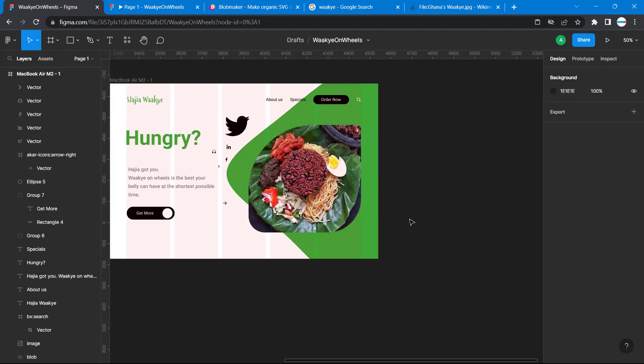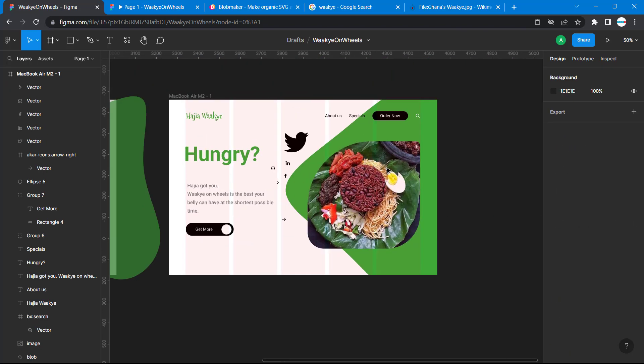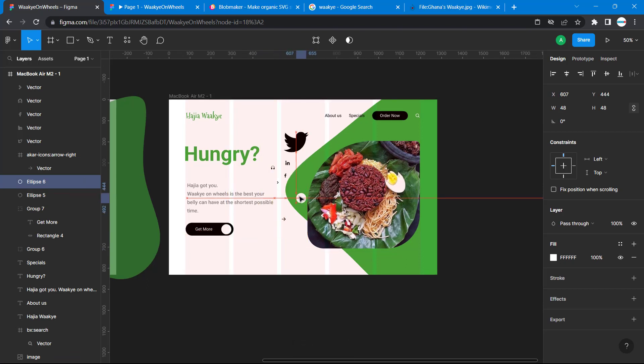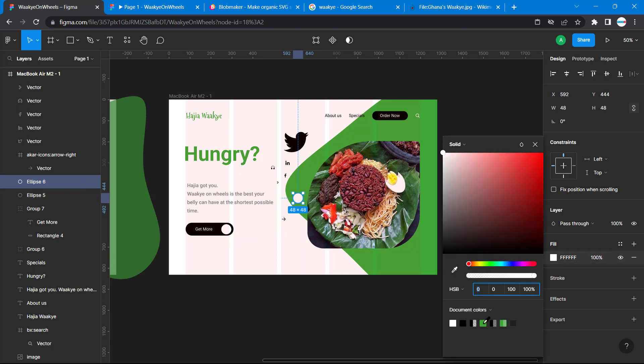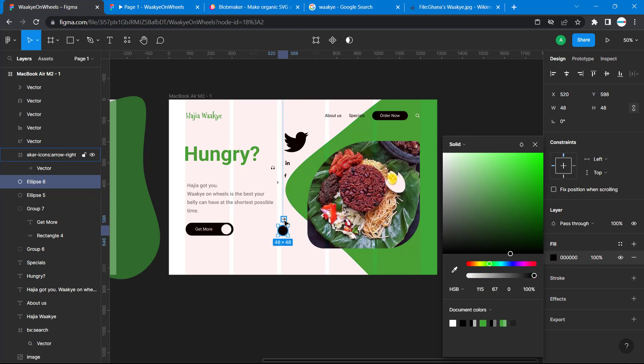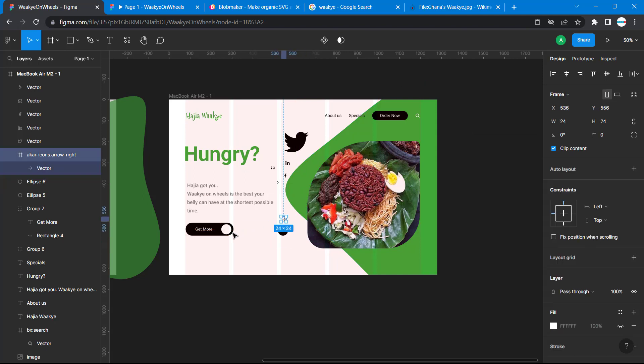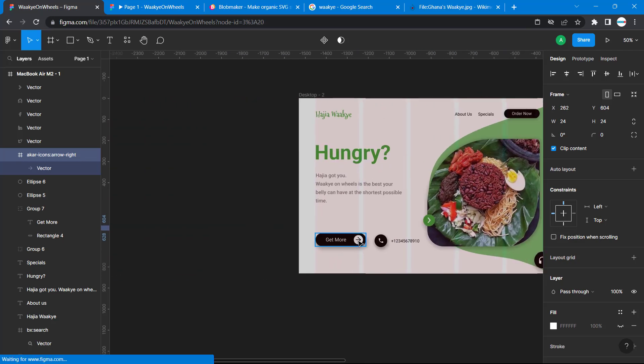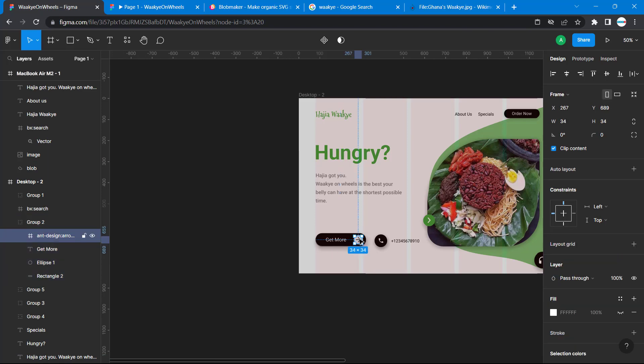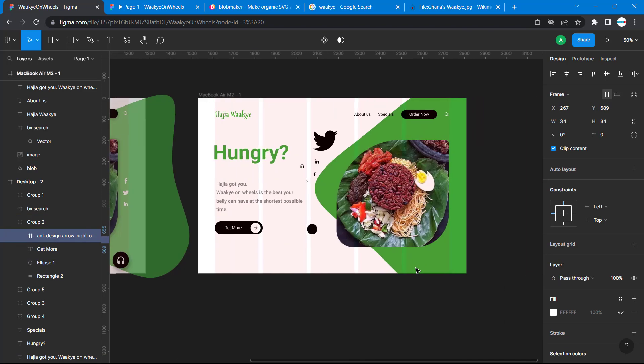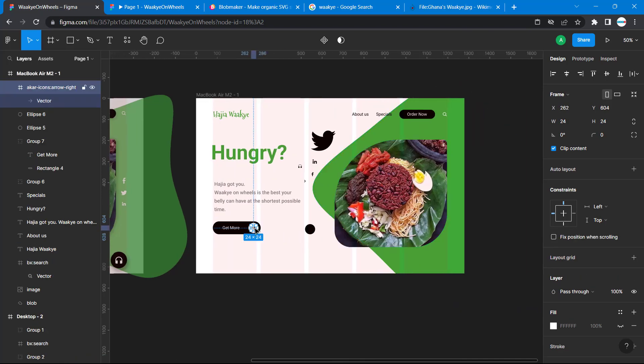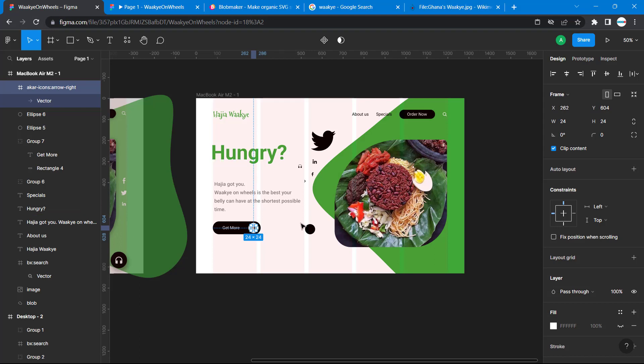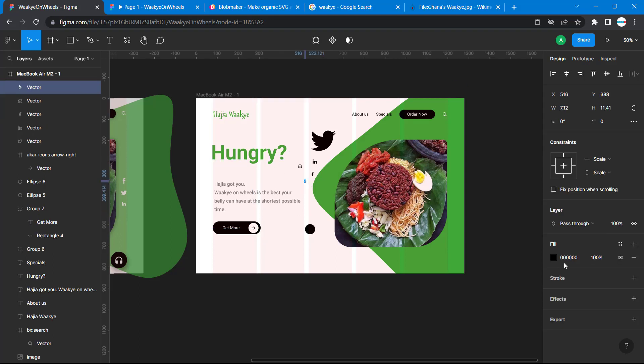We have our icons now. All we have to do is Ctrl+C Ctrl+V this. I have my ellipse here, then I'll change its color to green - or let's use black. Then I'm going to bring this icon to this place. Let's check the size - 34 by 34. We can check to see if 24 by 24 does the right size. We want this size. Now let's change this chevron to white.